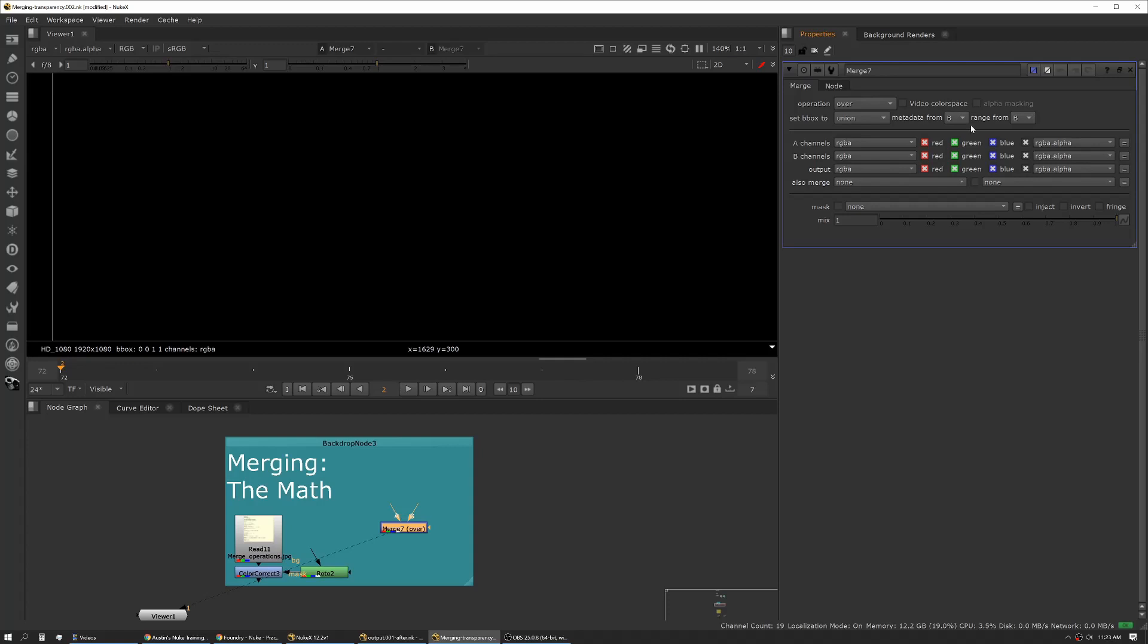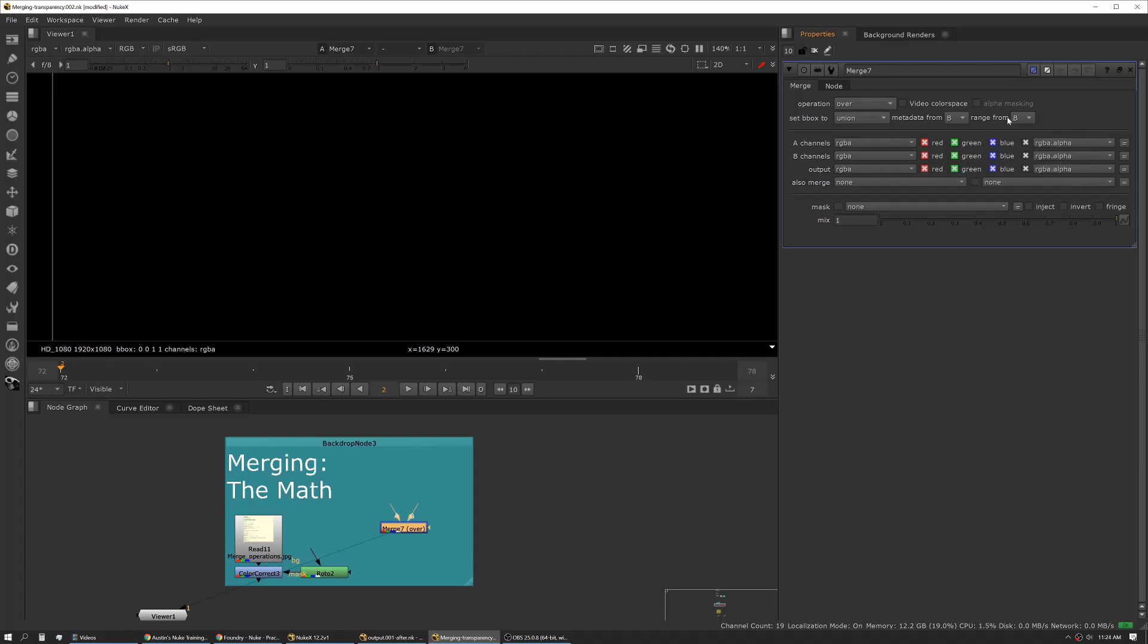This lets you change that if for some reason you need to inject metadata from your A side. Same for range. Usually you have one main plate that serves as your hero plate, and this will allow you to dictate if that range is coming from B, A, or all in some cases.